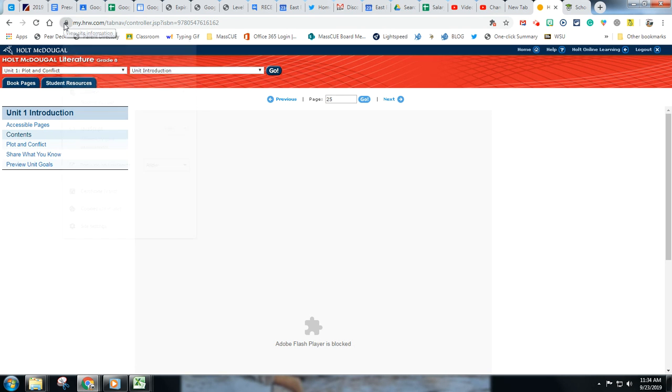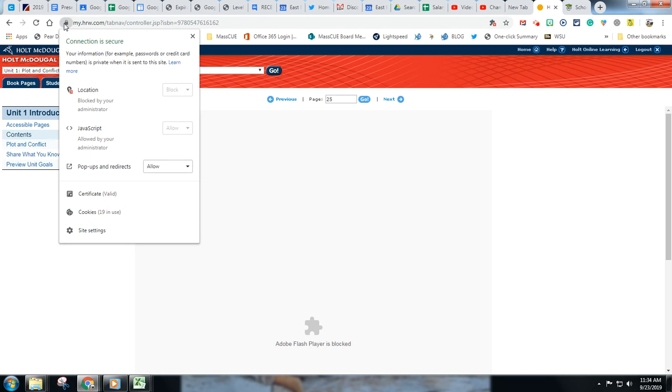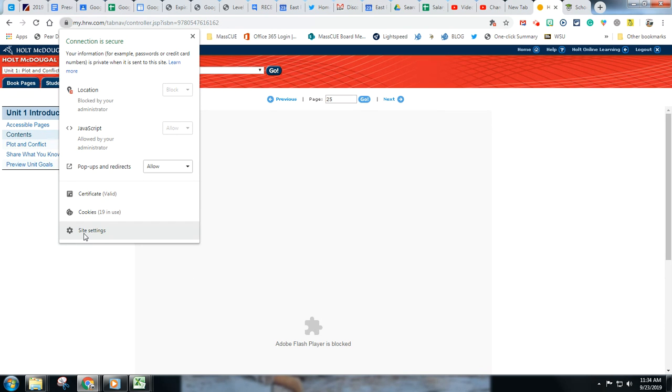So let's say I go here. I should get this drop-down menu here that says allow Flash, but it does not say that. So I'm going to go into site settings.